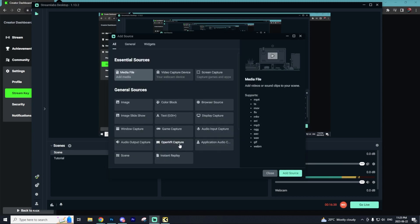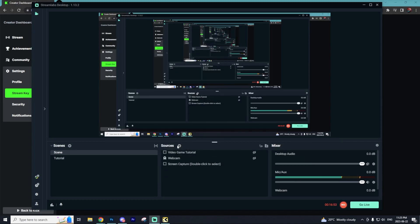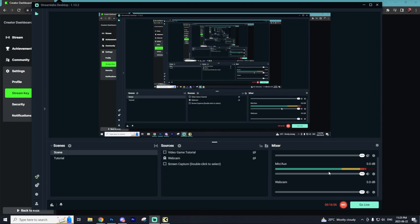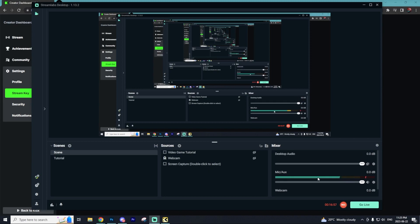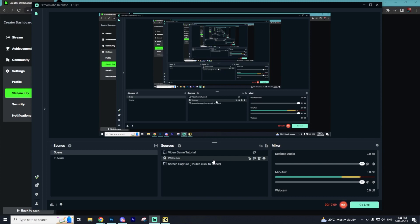You can also add additional sources like text, color blocks, browser sources. These are all found in the Source tab. Now you should have a microphone, desktop audio, and a webcam along with your game playing in the background. And the last thing you need to do is select Go Live.